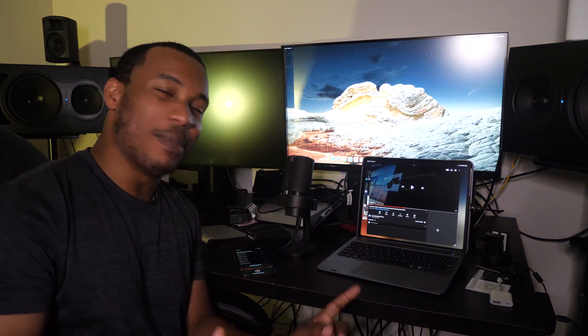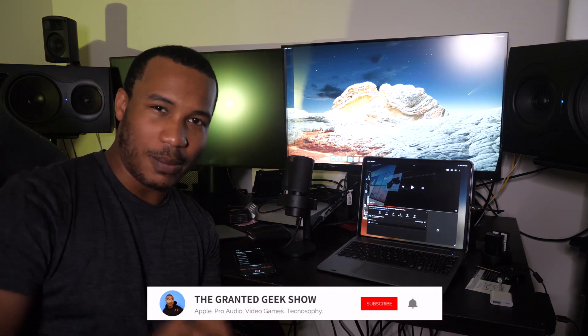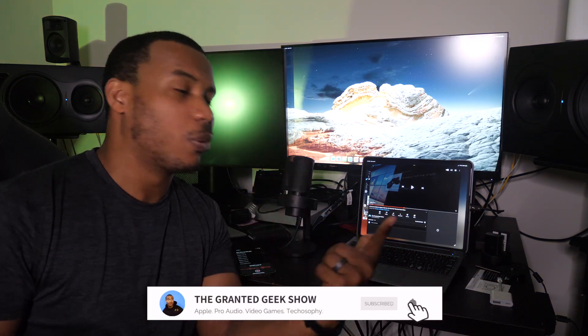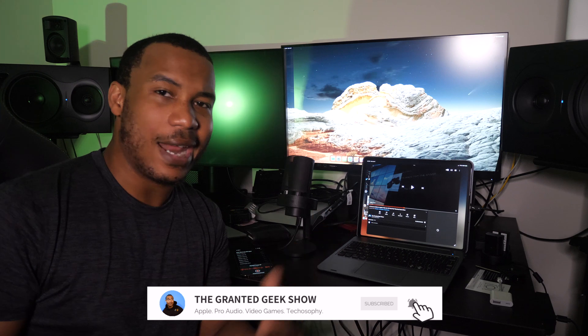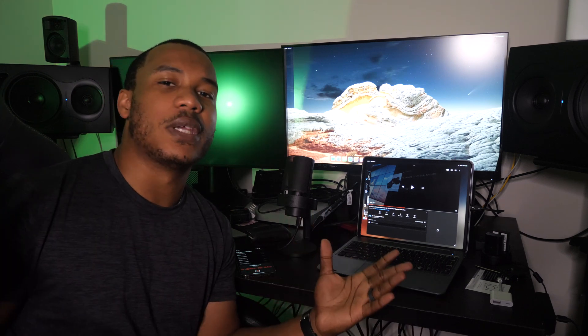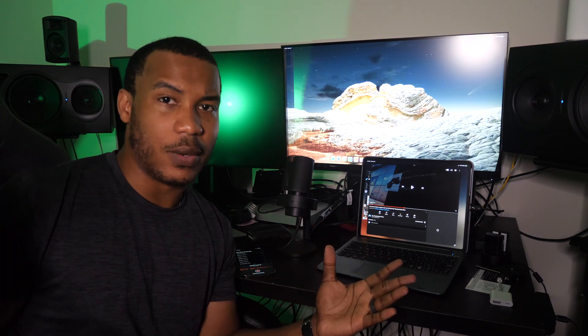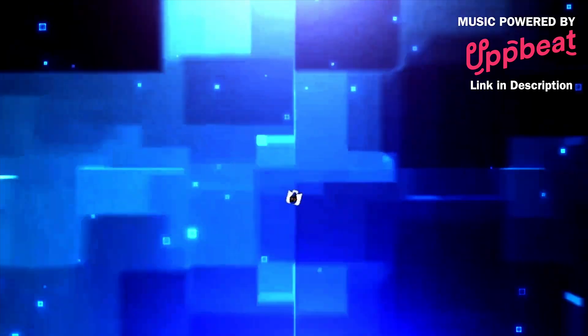Hit the subscribe button, click the bell so you don't miss. We cover all things iPad Pro, Pro Audio, and Apple Talk. I'm Chris Grant, Jr. It's The Granite Geek Show.